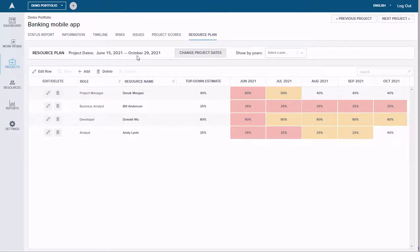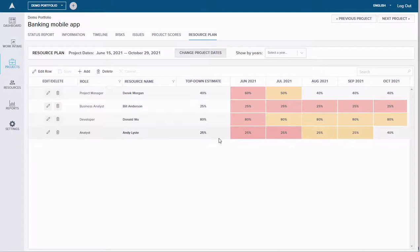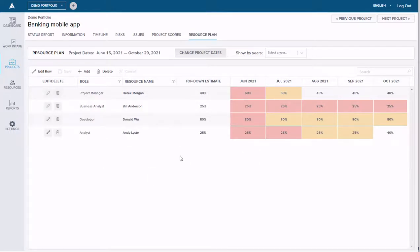For this project, it's only a few months long. We've got four key team members, and you can see we've got a top-down estimate. What Acuity is highlighting here is that for certain months, these resources are overutilized. At the individual project level nobody is over 100%, but this color coding or heat mapping indicates that these individuals are working on other projects that, in total, push them above a certain threshold — maybe 125% utilization.